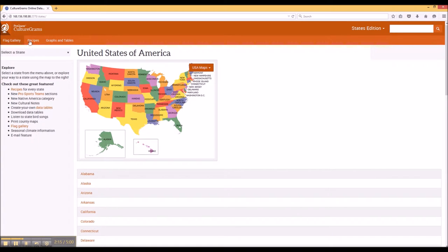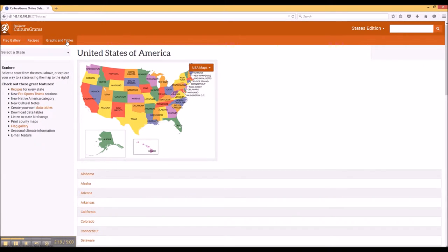You'll also notice that there are several main areas on the top of the page, and these are different depending on where you are in the CultureGrams website.